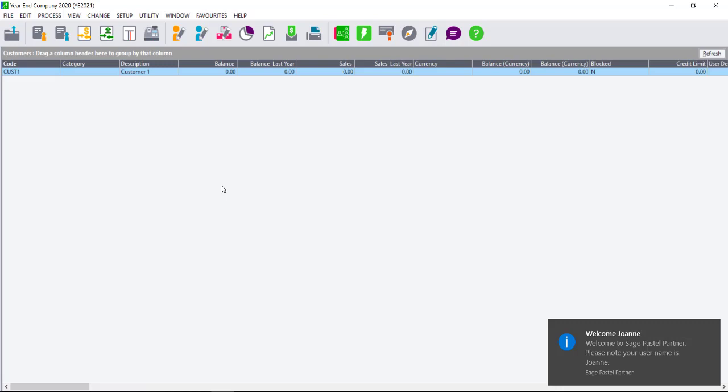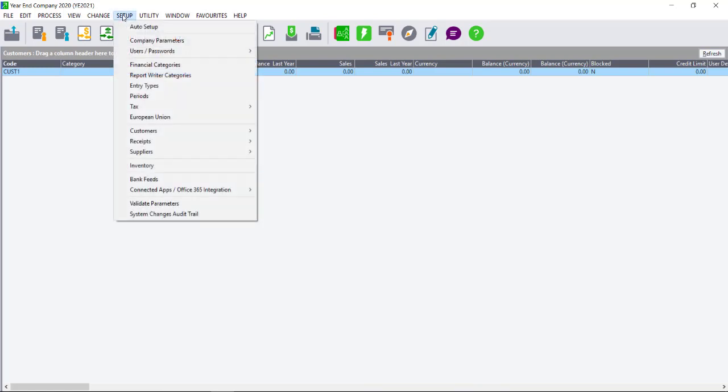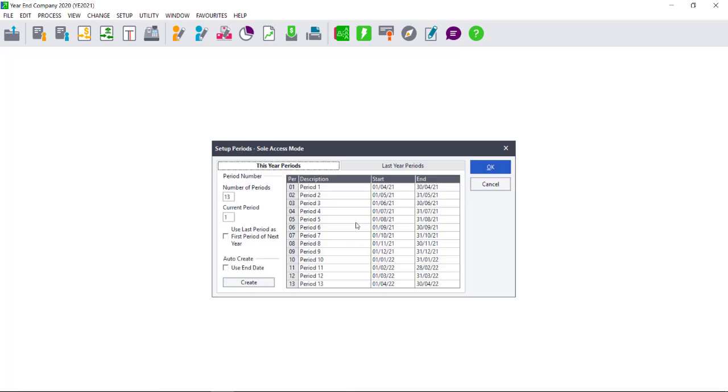Now, while we saw the scenario where you tick the option to use Last Period as First Period when using 12 periods, the setup can also be incorrect when using 13 periods. When you go to Setup Periods to check that your periods are correct after running the year-end, you may see the following, where again you see Period 1 and here to 13, however my first period is now April.